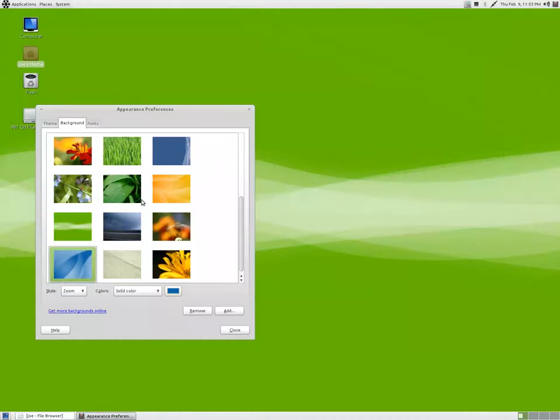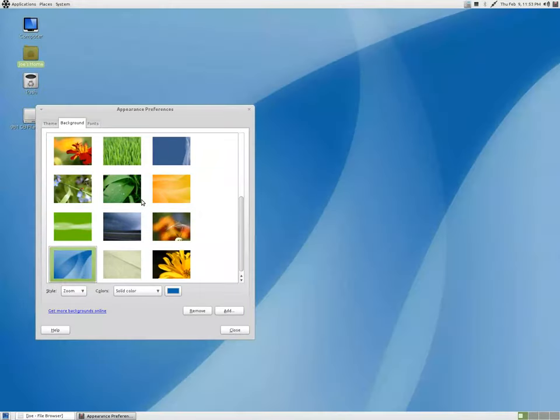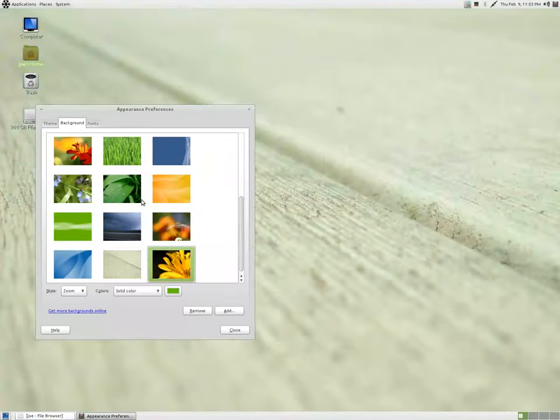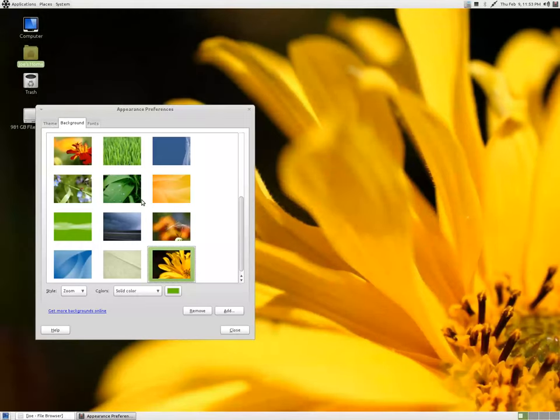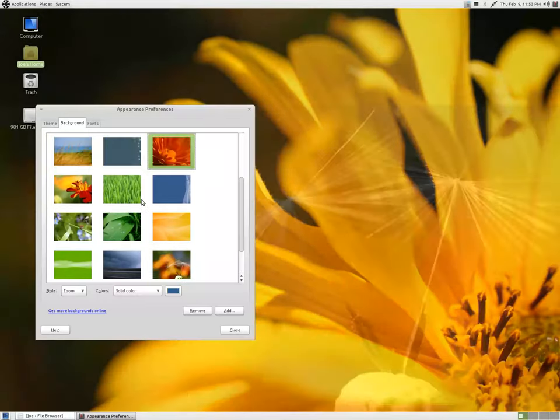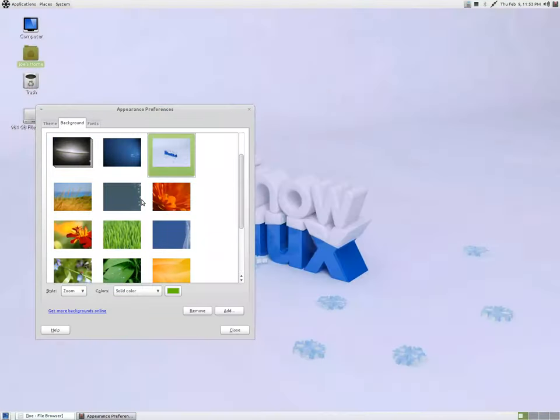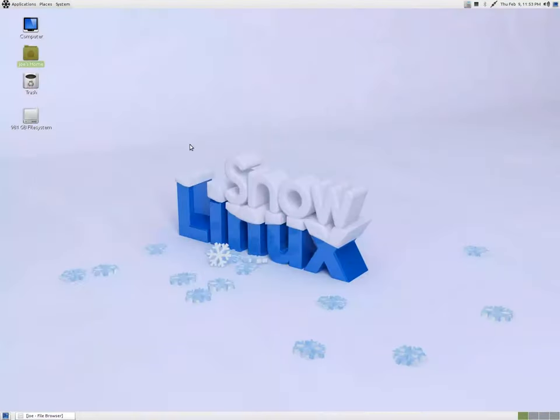What I really like about this is just the fact that they don't install a ton of applications. You saw earlier in the video that I was running through the menus, and there just wasn't that much there.